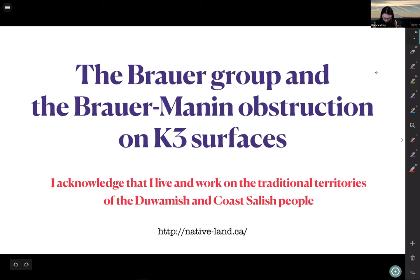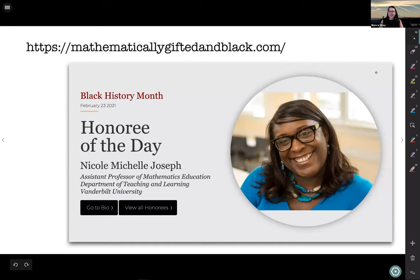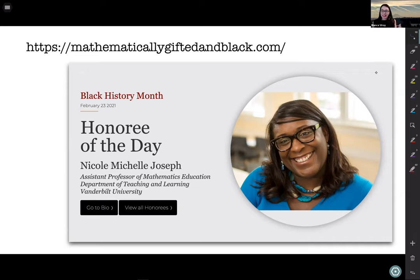Another public service announcement: it's the month of February, so in the U.S. that's Black History Month, and Mathematically Gifted and Black does this amazing series of profiles every day of the month. Today's is Nicole Michelle Joseph, so if you haven't heard of this website you should go and check it out — there's a lot of great things to see.